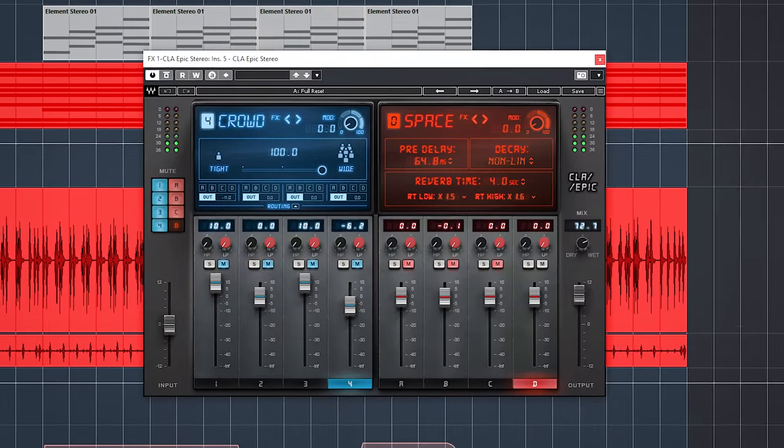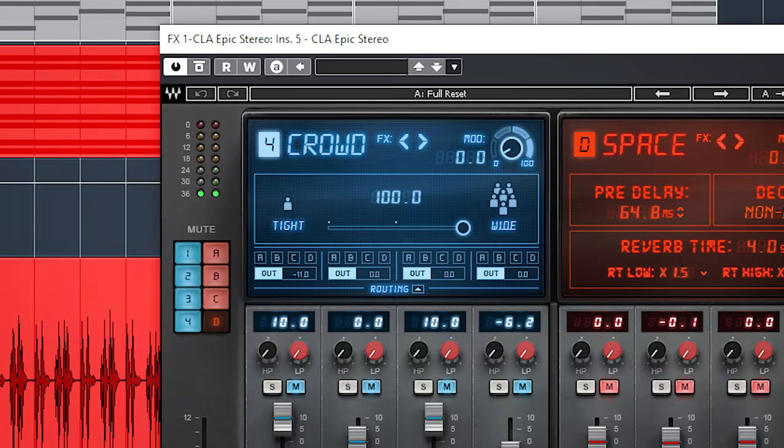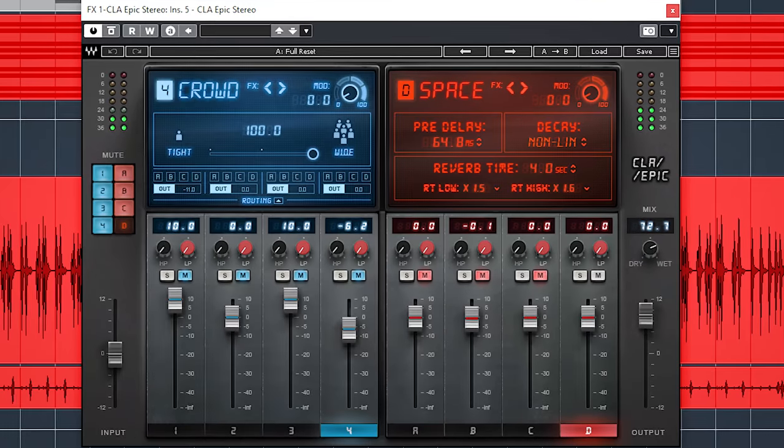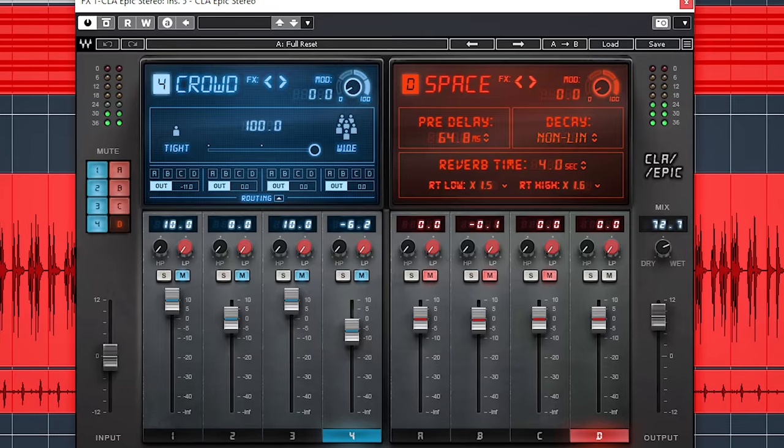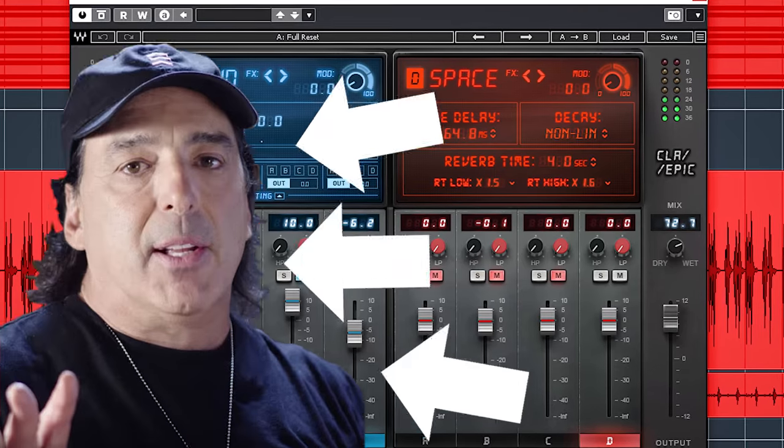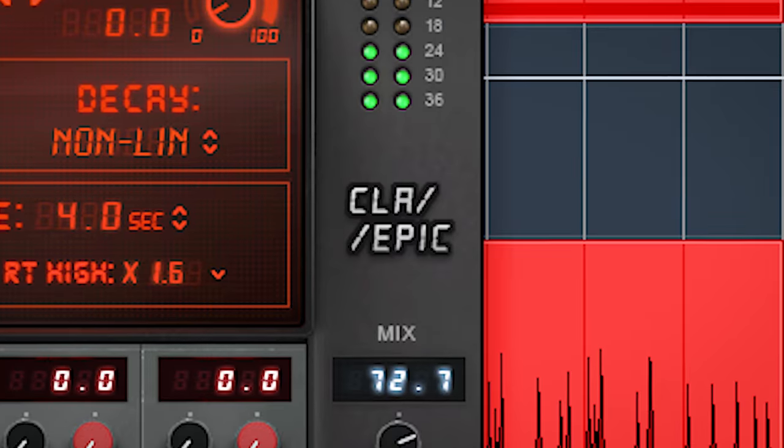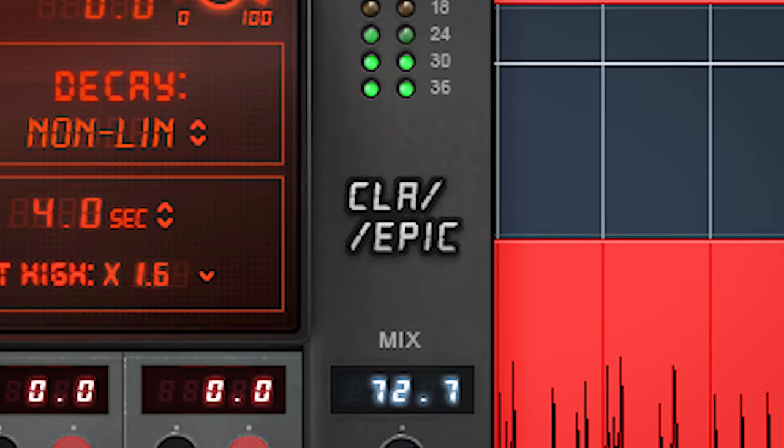The Waves CLA Epic is a delay and reverb developed with world renowned engineer Chris Lord-Alge and delivers an epic sounding reverb. Hi I'm Marlin and welcome to the White Door Studio.